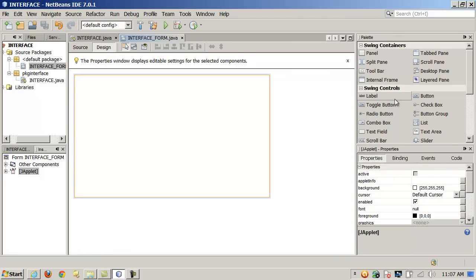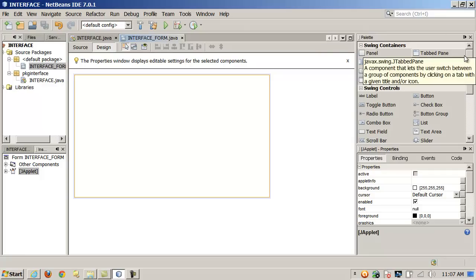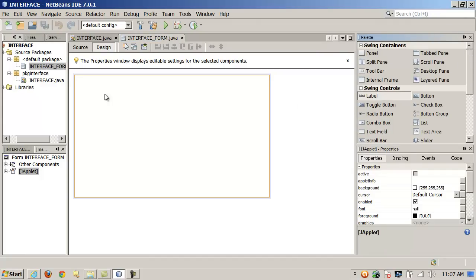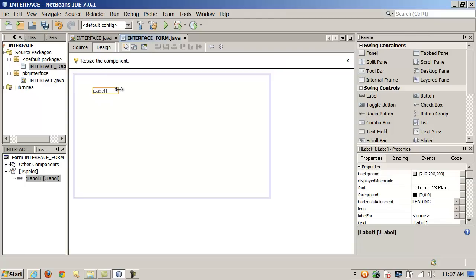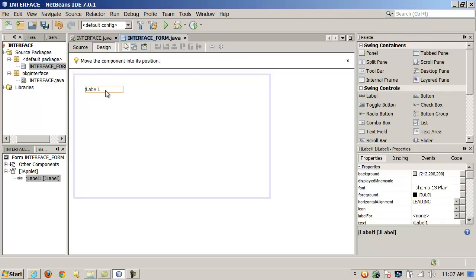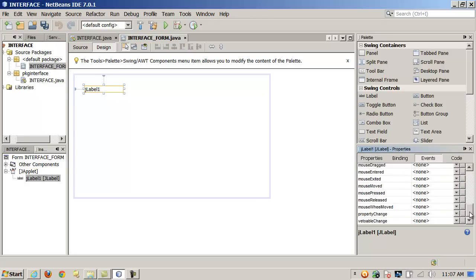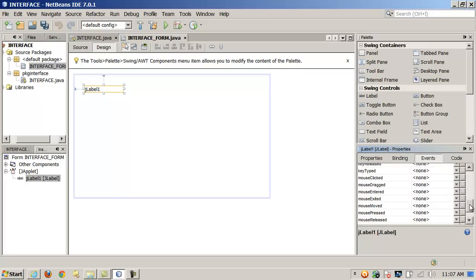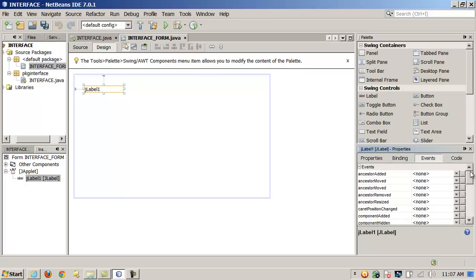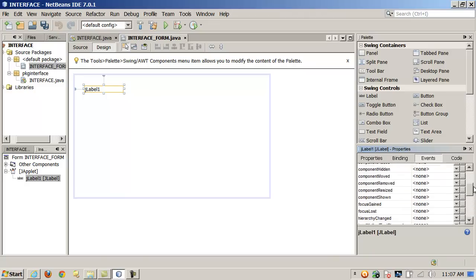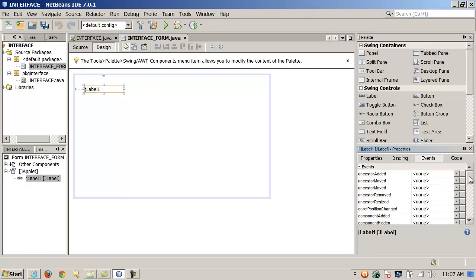Just like in Visual Studio, there are property sheets for each component, with even more features and capabilities. I can drop a label up here — that's like a static control in MFC or Visual Studio, but it's a JLabel object. It tells you the type of object and gives you properties you can set on it. It also gives me events, so I can add event handling.